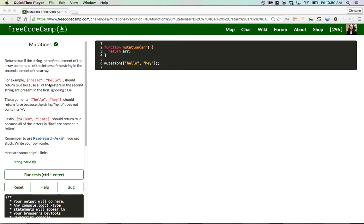You can read through the test cases, but the simple gist is: you get an array input of two elements, both are words. You want to look at the smaller word and test to see if every letter of that word appears in the second word. If not, return false; if yes, return true. In this case that would return false.